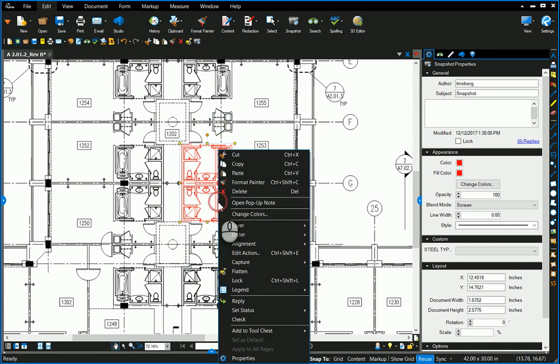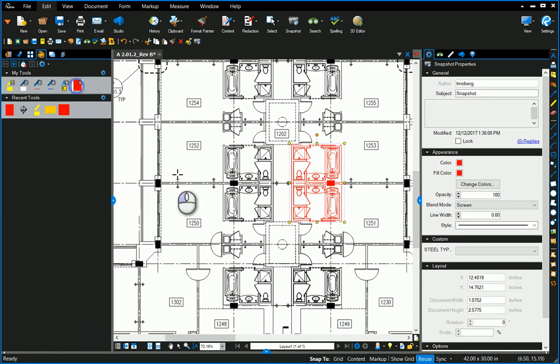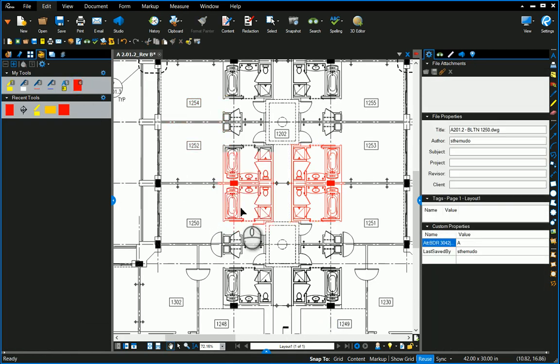And just like any other markup, I can add it to my tool chest, throw it in my tools, and apply that red highlight to anything, anytime.